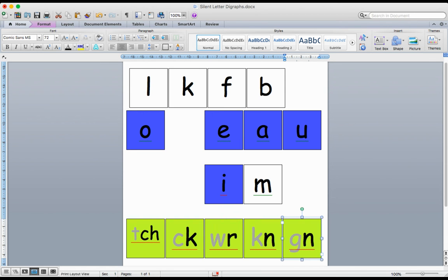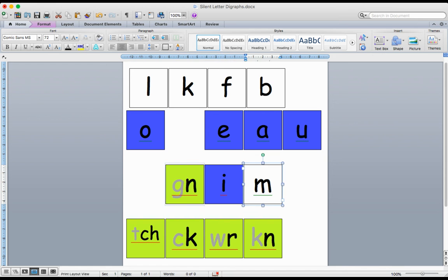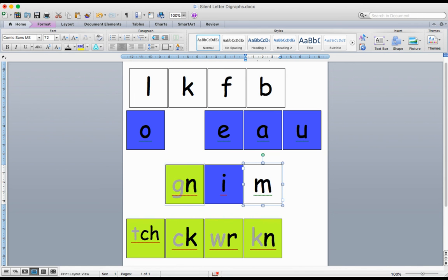So I can practice one more time with the beginning sound, and then I'll show you what to do with the ending digraph. N-I-M. The word is NIM.